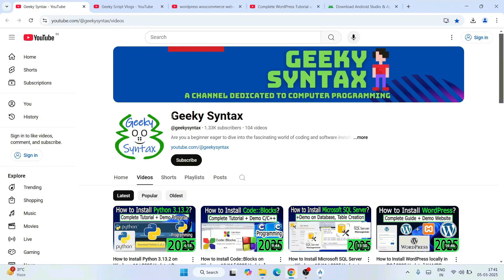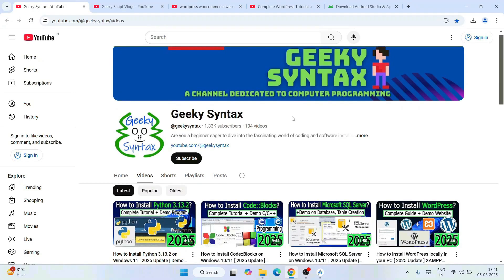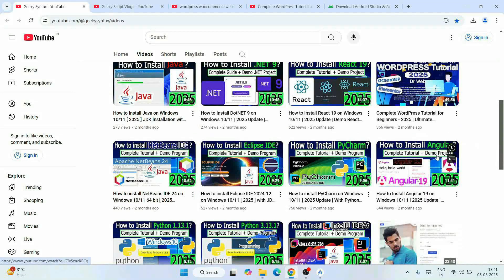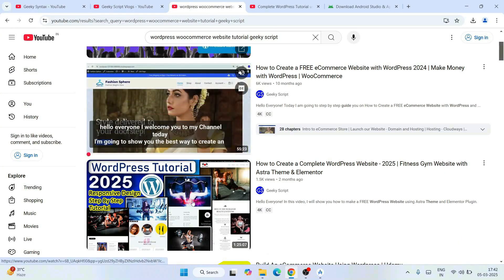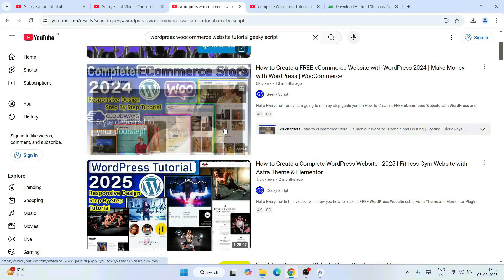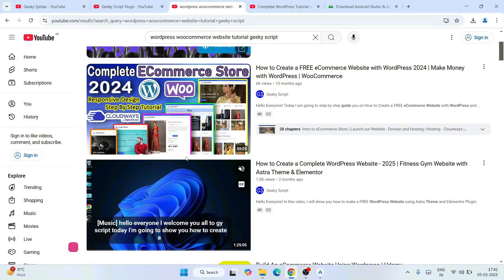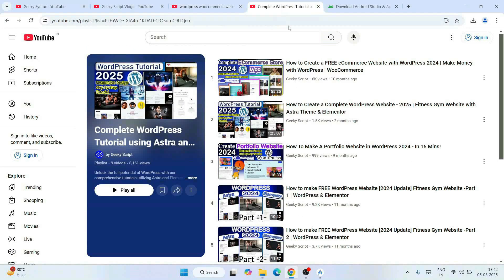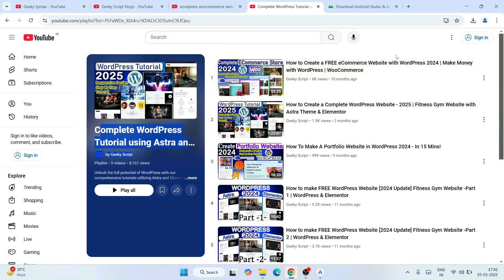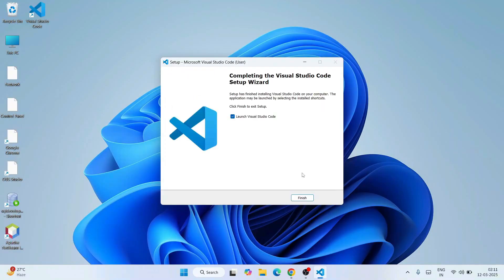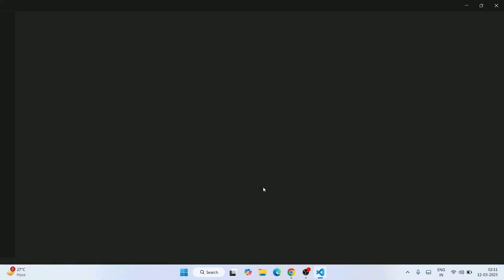Visual Studio Code is rightly installing. Once it's done, you can see the installation is complete. The 'Launch Visual Studio Code' option is already selected, so just click Finish to launch Visual Studio Code.